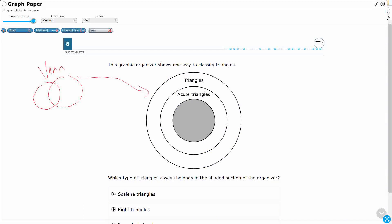They don't always have to look like this. It's just a graphic organizer that uses circles. And they are overlapping, or in this case, you've got one inside of the other. This is also a Venn diagram as well.